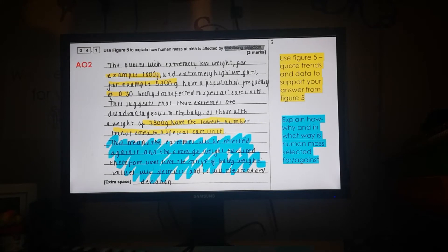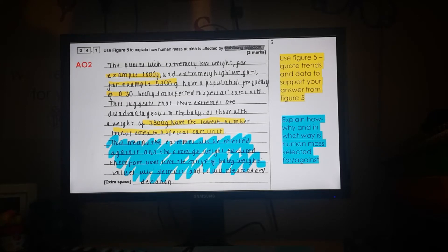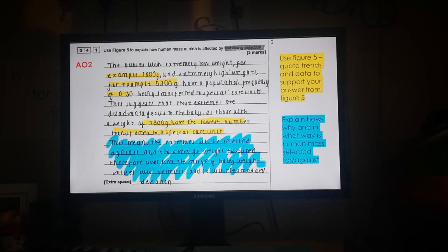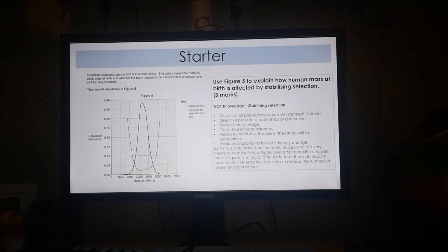Going back to the question, they're not asking us to use the figure to show this is stabilizing selection — they're saying use the figure to explain how human mass at birth is affected by stabilizing selection. Looking at the student response: they were asked to use Figure 5, so we'd expect them to quote trends and data. The student did that really well in the first half — they said babies with extremely low weight and very high weights have a population frequency of 0.3 being transferred to special care, suggesting those extremes are a disadvantage, while those with around 3300 grams have the lowest number transferred.